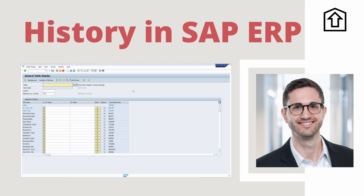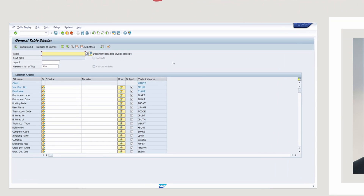Welcome to this video. In this video you will learn all about the history and input fields in SAP ERP and SAP S/4HANA. Enjoy this video and let's get started.